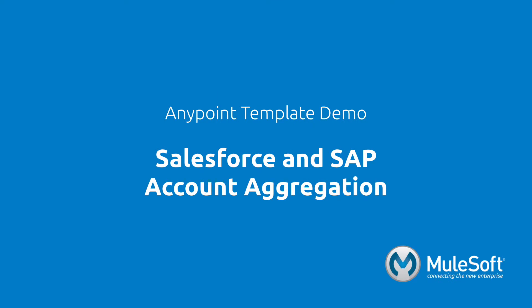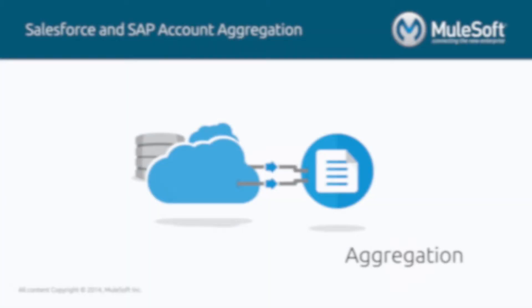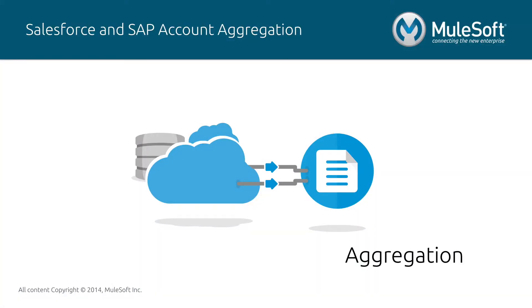This demo will showcase our Salesforce and SAP account aggregation template. The aggregation pattern is the act of getting data from multiple systems and inserting into one.